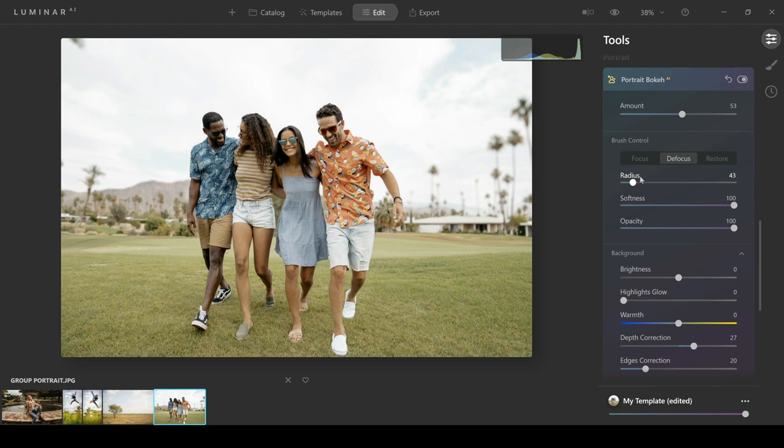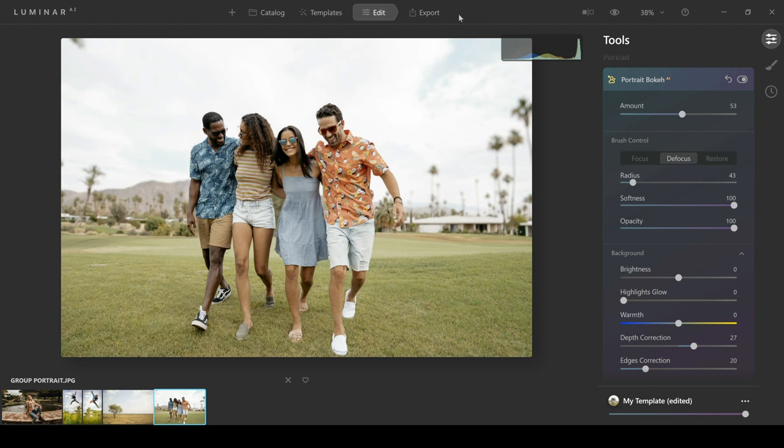Next up we have another tool which has been updated, and that's the Sky AI tool. Right from day one, you know, the origin of Luminar AI, they had a Sky AI tool and it's been really impressive from day one. They've continually improved this with further updates over time, but the latest update has added another feature which makes it even better.